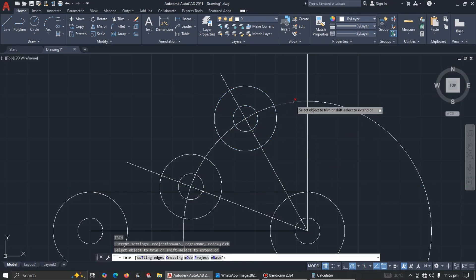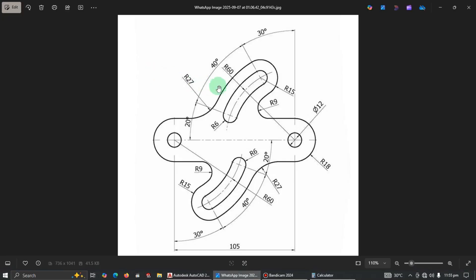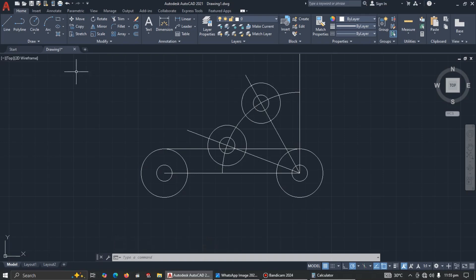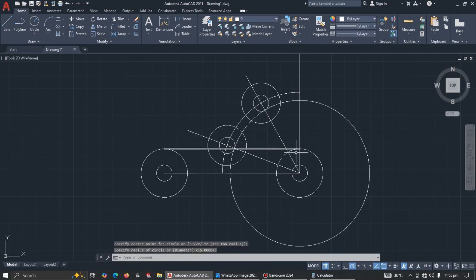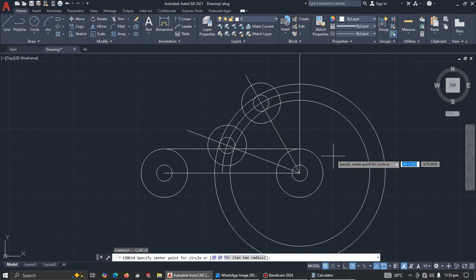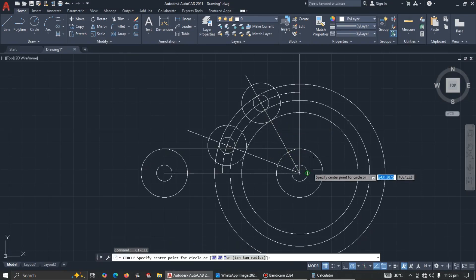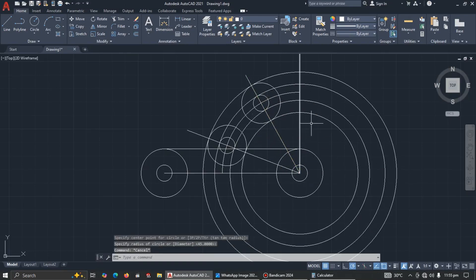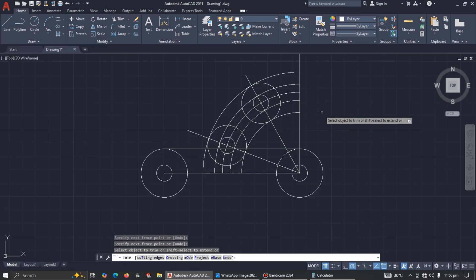Now let's draw the slots. There are many methods; for beginners I'll use the circle command. Pick center-radius, click the center, and make sure it touches the end. To repeat the circle command press Enter again, click the next center, press Enter, repeat for each slot position. Once all circles are placed, you can trim the unwanted arcs.